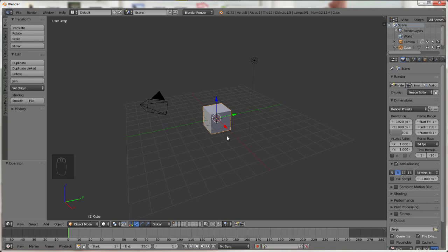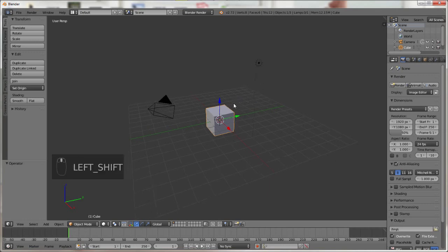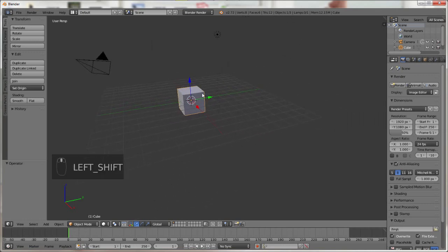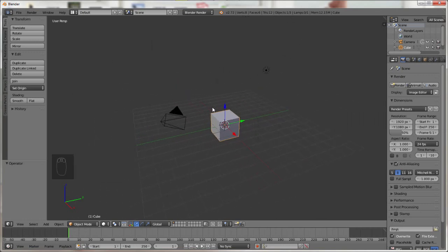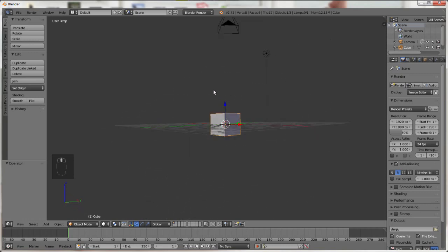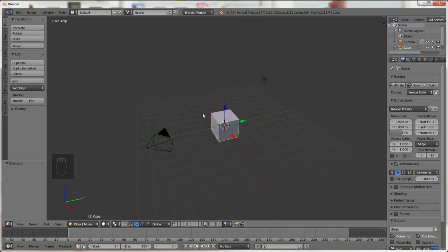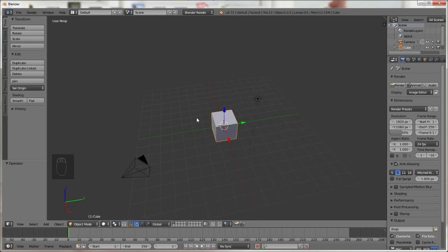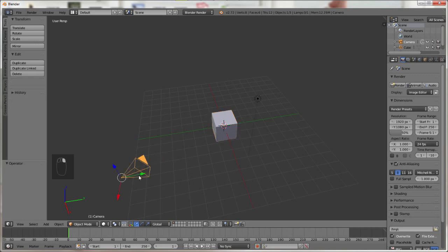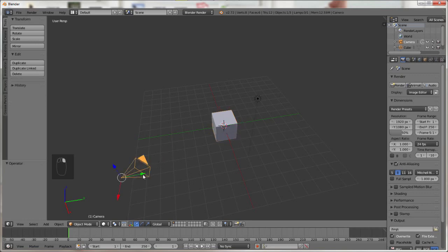Pan with the middle mouse button while holding shift and rotate by just pressing the middle mouse button and dragging your mouse around. Lastly, selecting anything is done with the mouse right button and confirming is with the left mouse button.